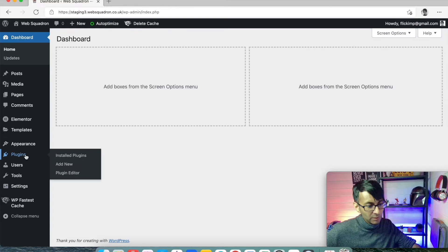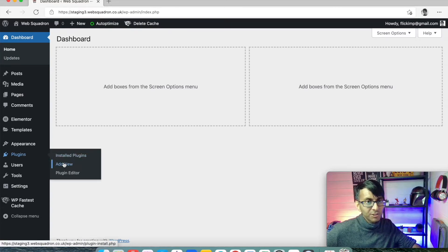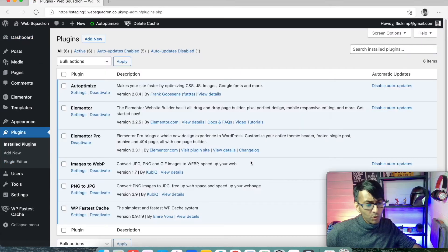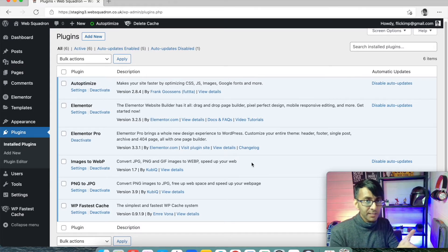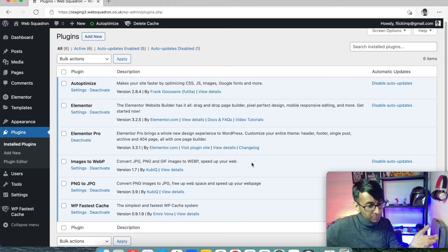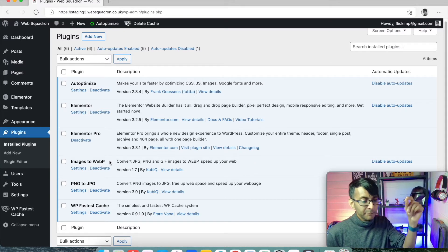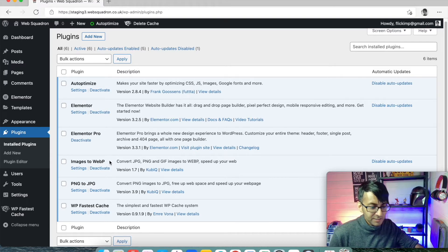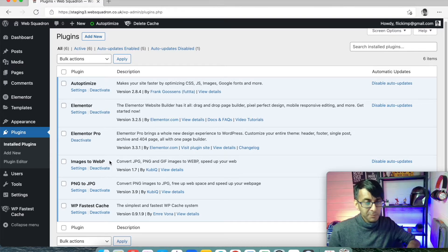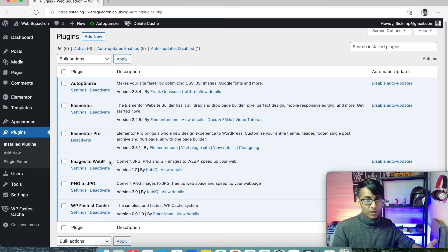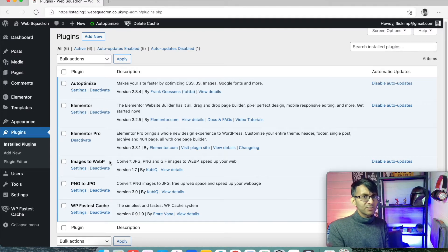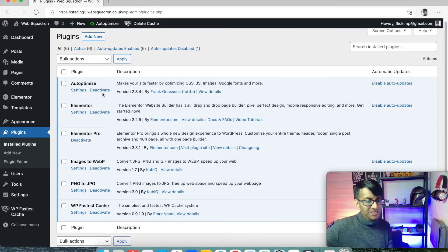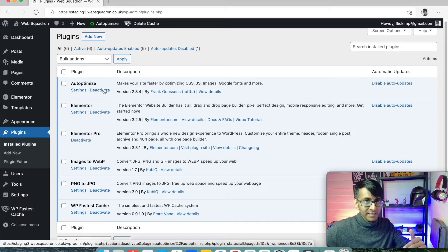We're going to go into the dashboard, go to Plugins, then Add New. I'll show you both plugins we're going to use: Autoptimize for optimizing website performance, Elementor, Elementor Pro, Images to WebP, PNG to JPEG, and WP Fastest Cache — that's six plugins. If you're using SiteGround as your hosting, you'll get SG Optimizer already installed, along with three or four other plugins. Just deactivate and delete those, as they're not needed.